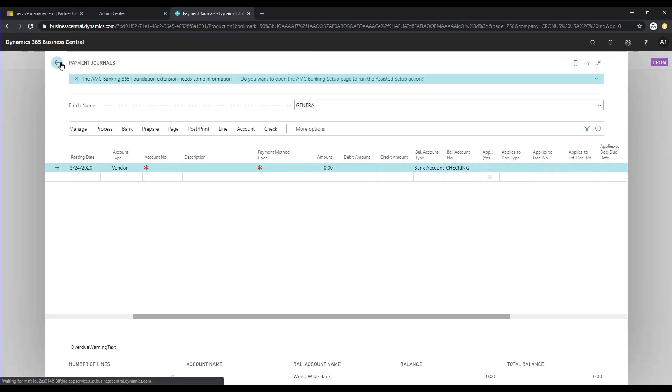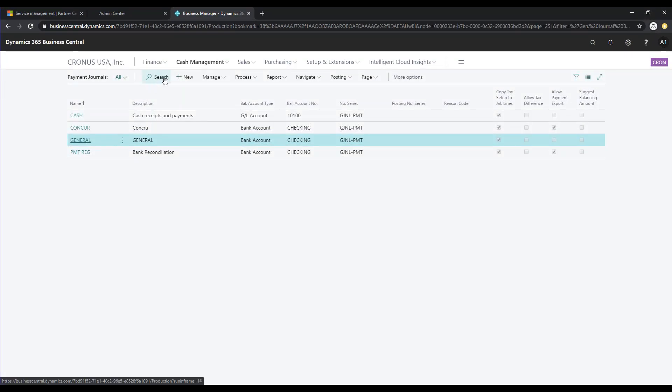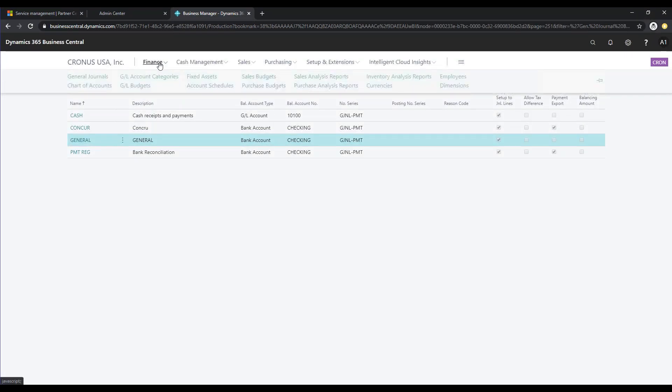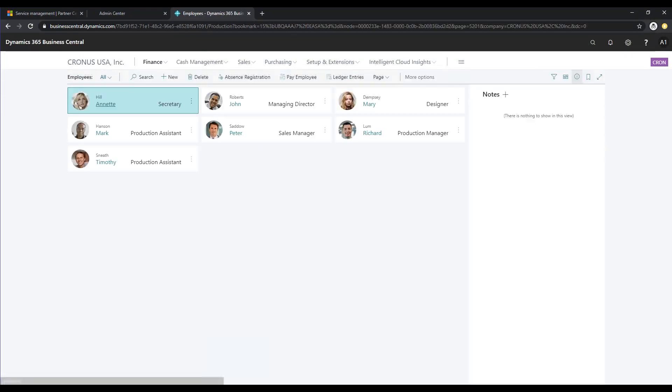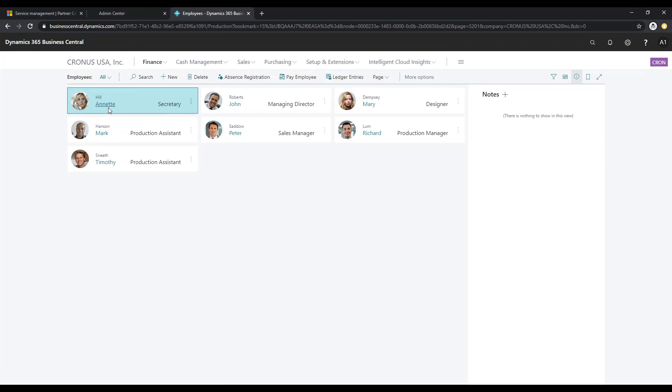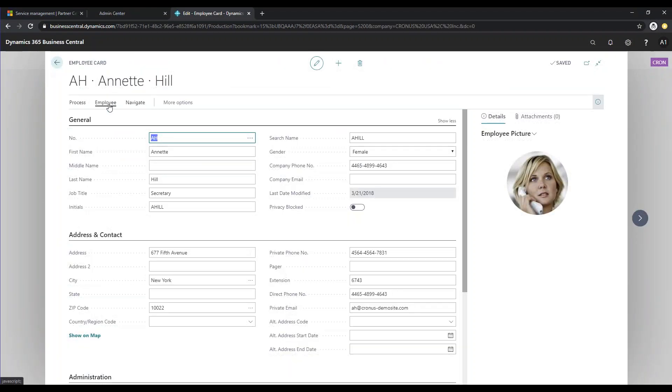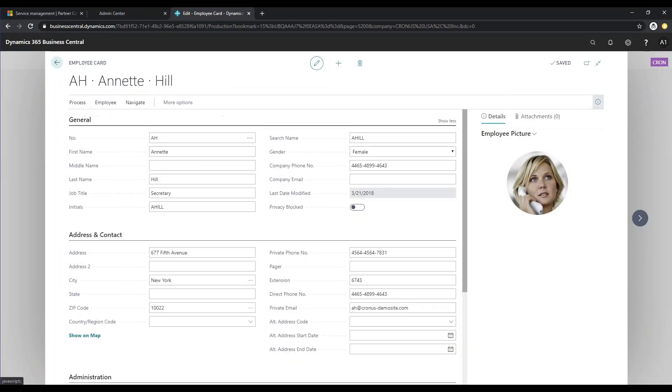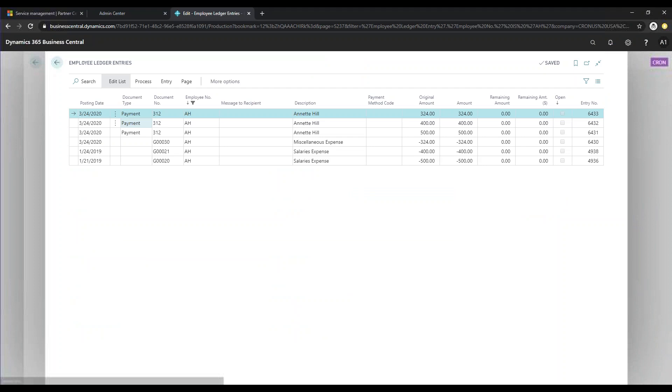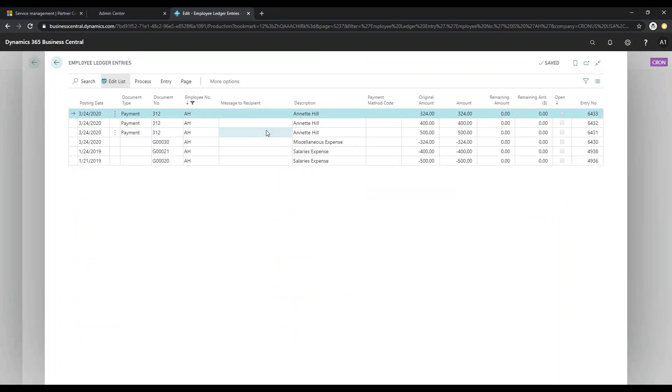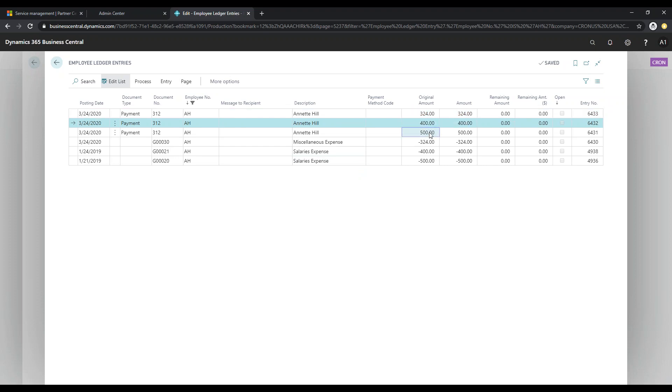Now I'm actually going to go and take a look at an employee card. If you remember earlier, there was just those two lines. I'm going to go ahead and go to the employee ledger. And now you can see there were three separate expenses and she got paid one check for those three expenses.